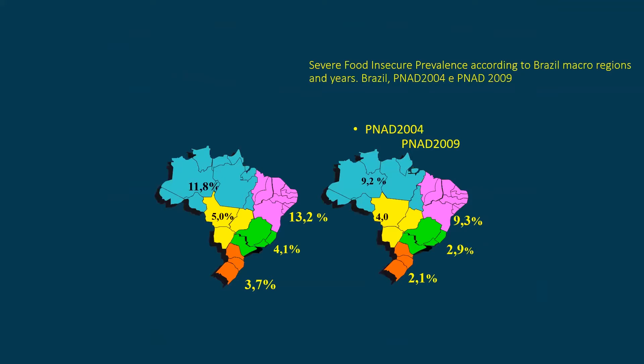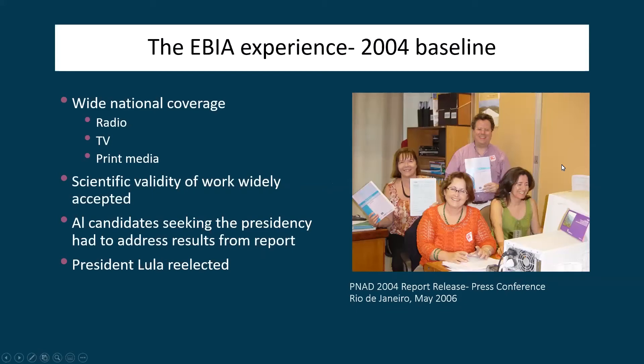As a result of the application of EVIA, the government was able to show that between 2004 and 2009, severe food insecurity in Brazil was reduced by about 30 percent, and the reductions were even greater in the poorest regions in the country. This allowed the government of Brazil to fully justify massive investments that they were making in improving food security and reducing social and health inequities across the board.